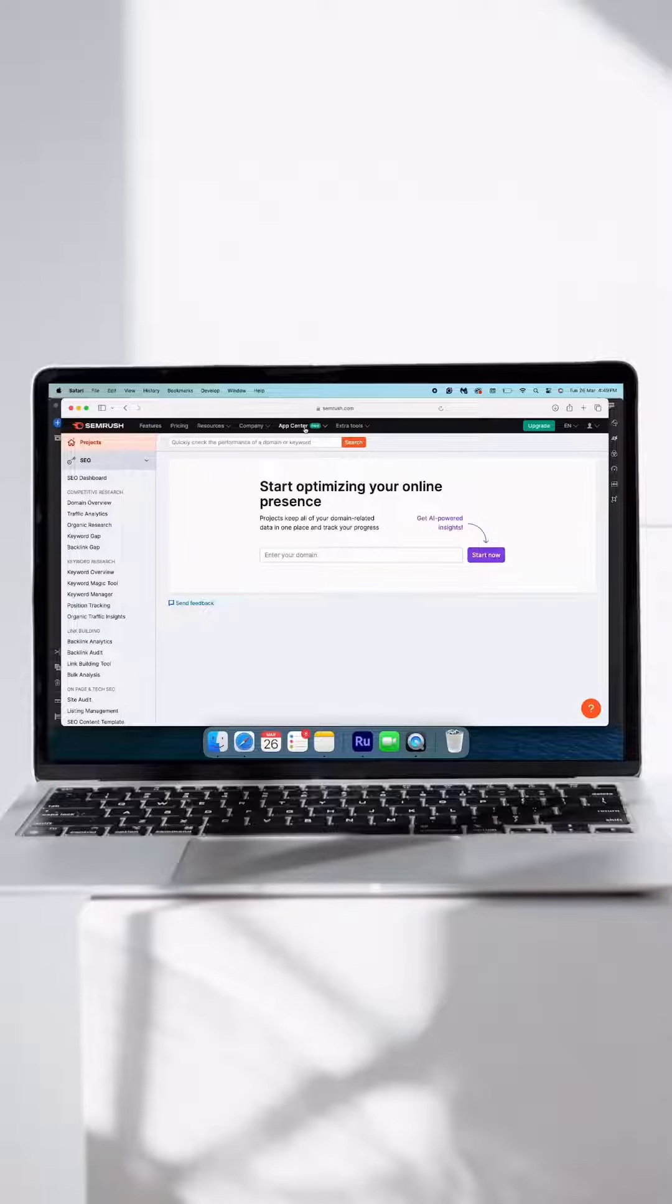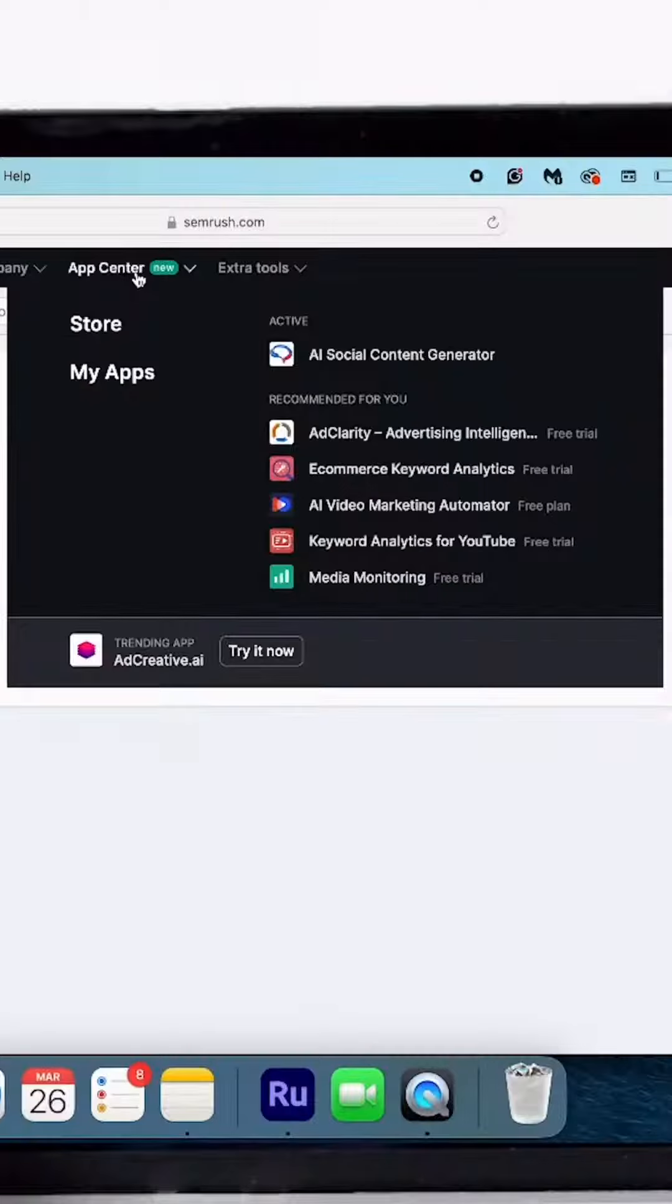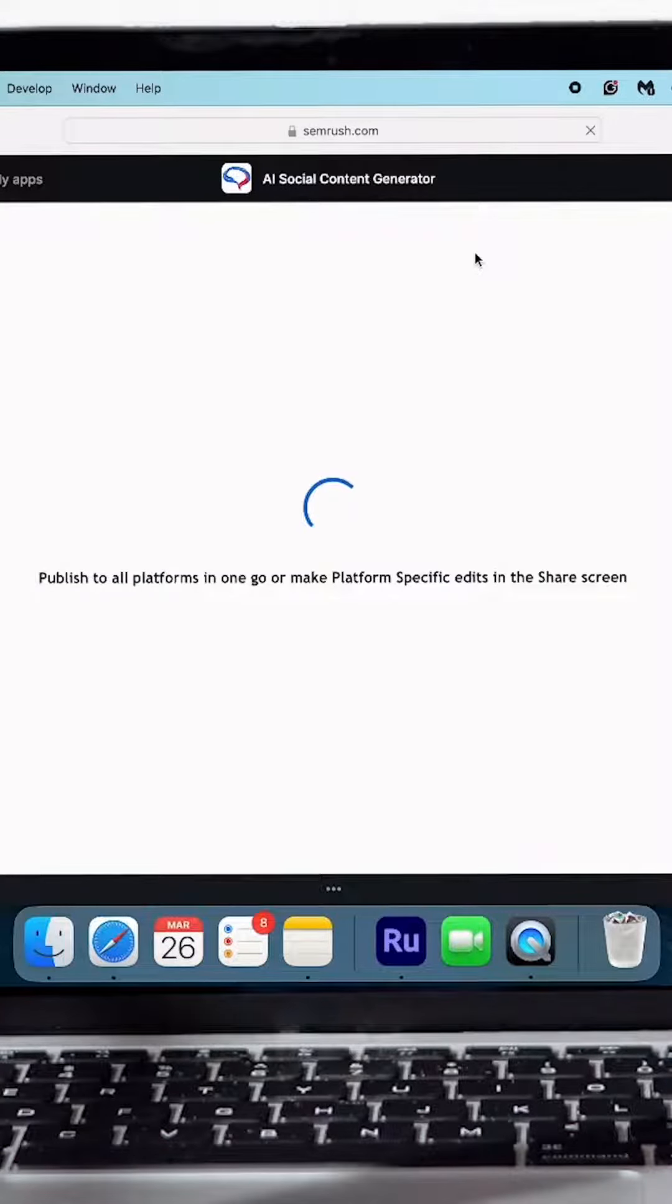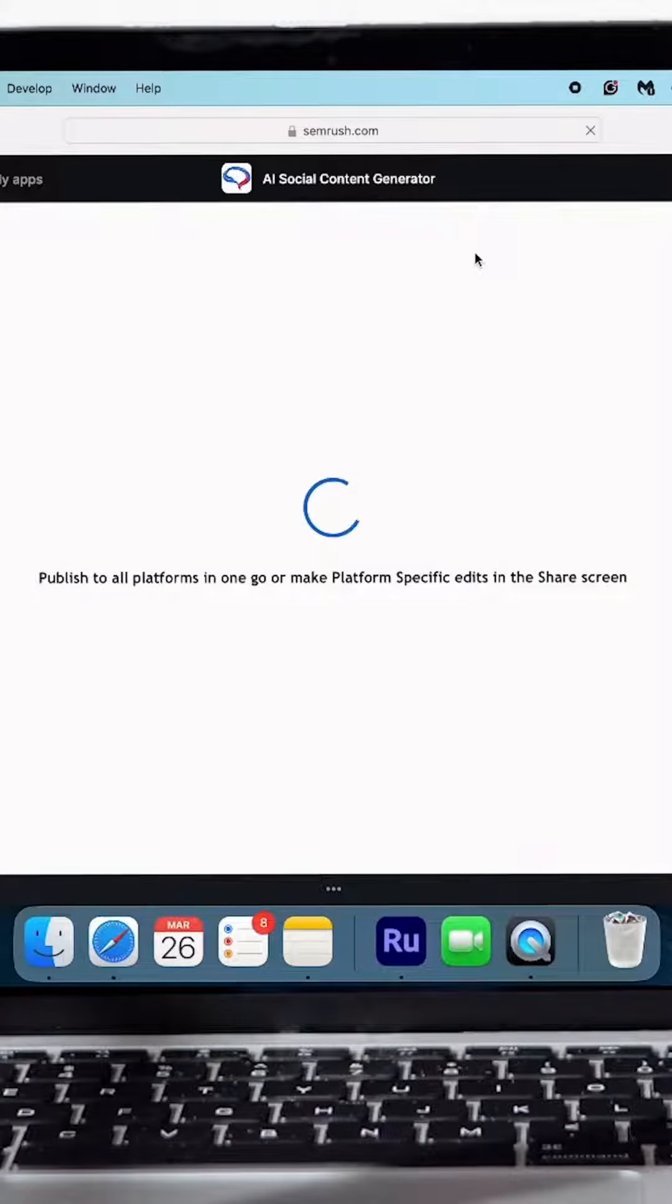You remember Semrush gave us that $200 gift card to try out their AI social content generator? You could have just used that and I would still be napping. But it doesn't work on its own. I still need you to contribute.